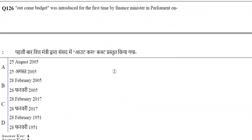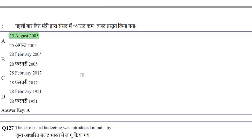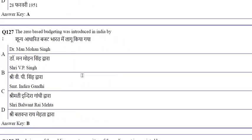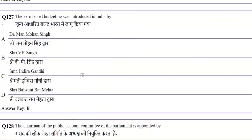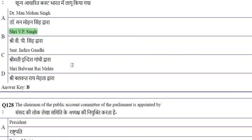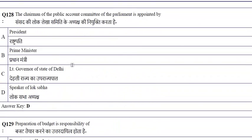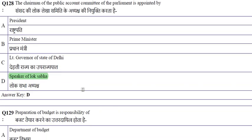The outcome budget was introduced for the first time by the Finance Minister in Parliament on 25 August 2005, during the Manmohan Singh government. Zero-based budgeting was introduced in India by V.P. Singh's Janata Dal government. The chairman of the Public Accounts Committee (PAC) of Parliament is appointed by the Speaker of the Lok Sabha.